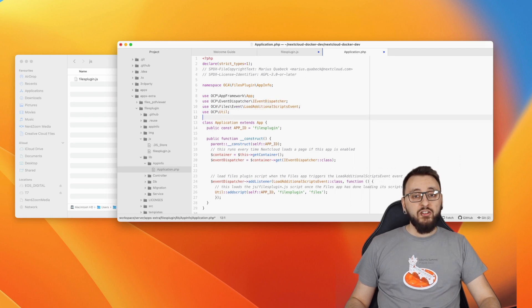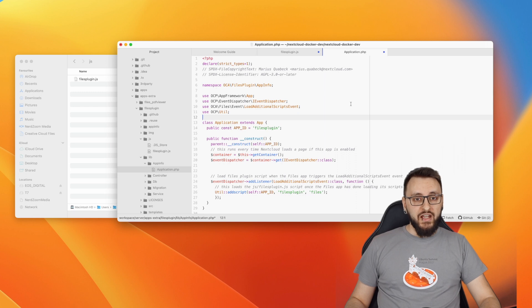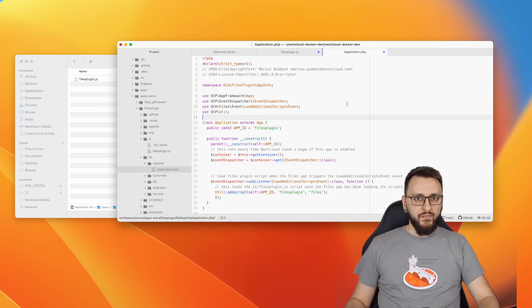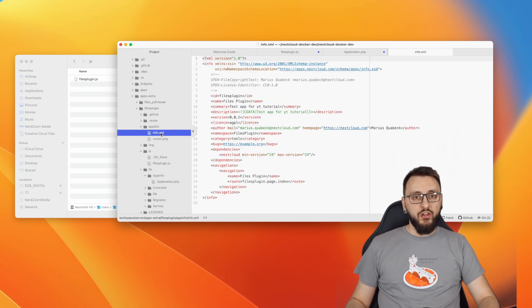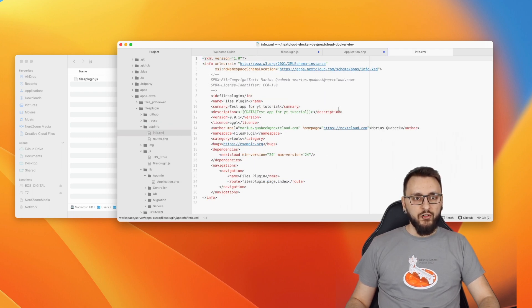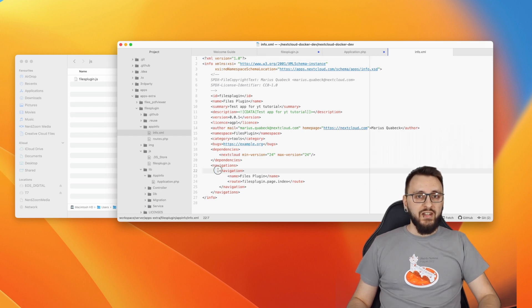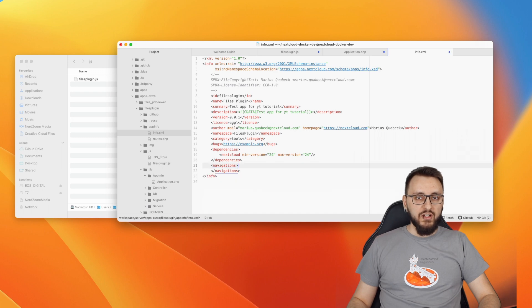The app is now ready to be used. The last step is to remove the navigation icon in the top bar, because for this app we do not need a navigation item. For that, please open the file info.xml that you will find in the folder app-info. You want to remove the entries with the navigation text that you will find from line 22 to line 25.